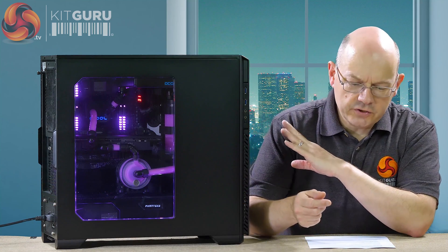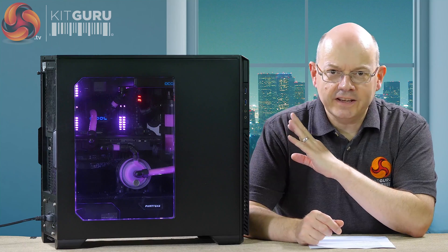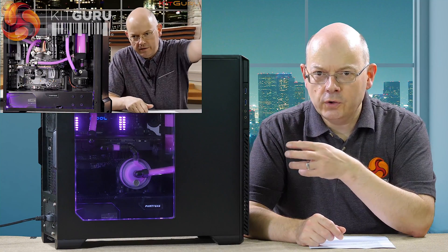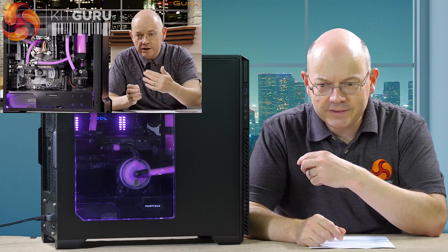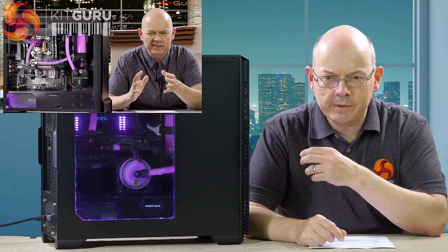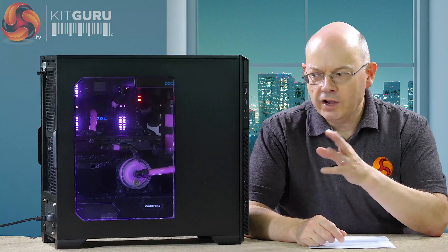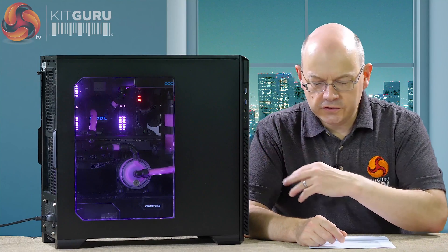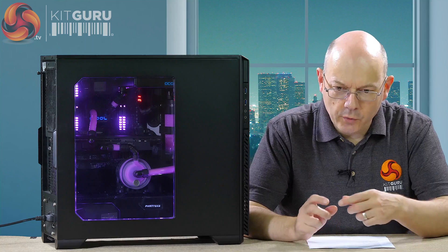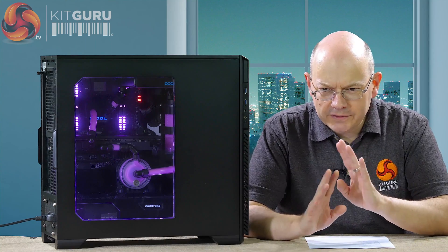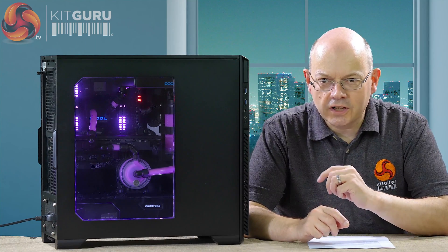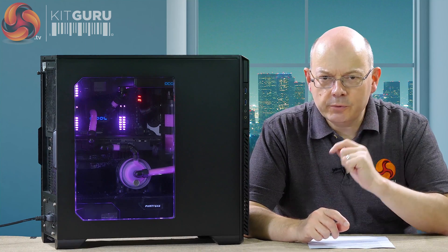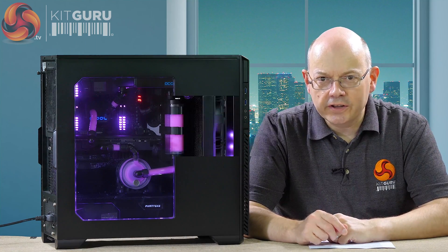Originally, I was using a Phanteks Evolve case. I had my concerns about the cooling because the intakes and exhaust in that case are fairly limited. I pressed on, that was probably a bad move. I've now reverted to a Pro-M. Let's show you what's going on inside.